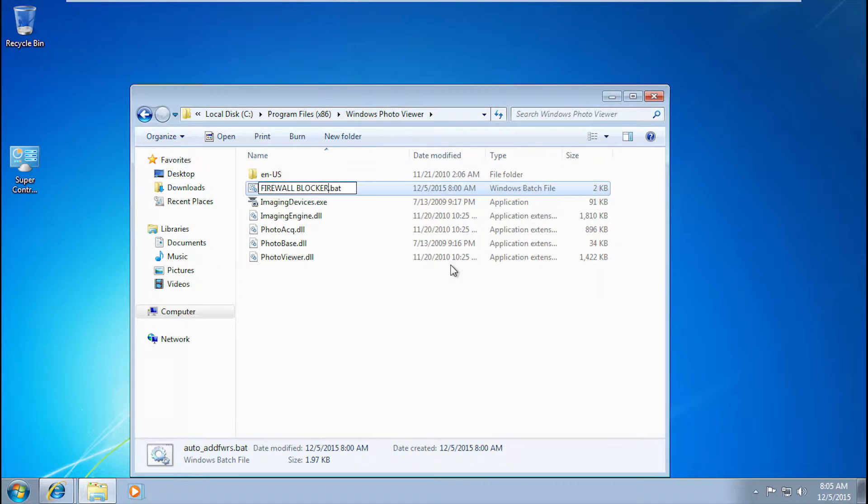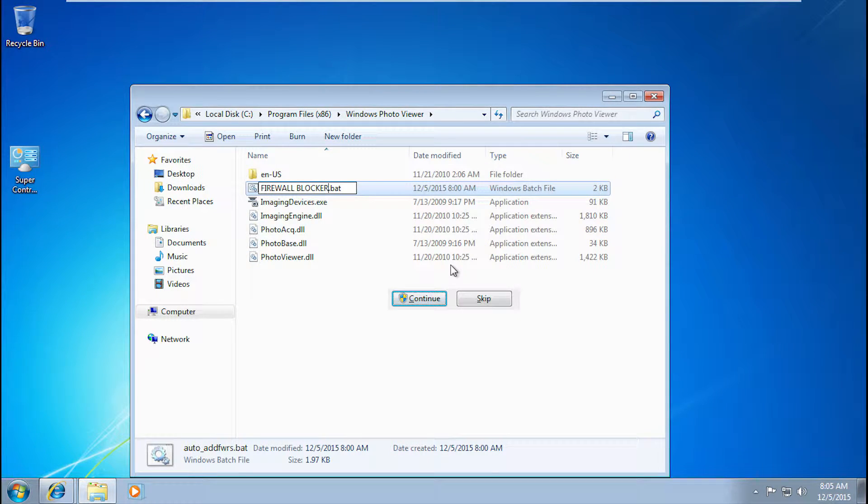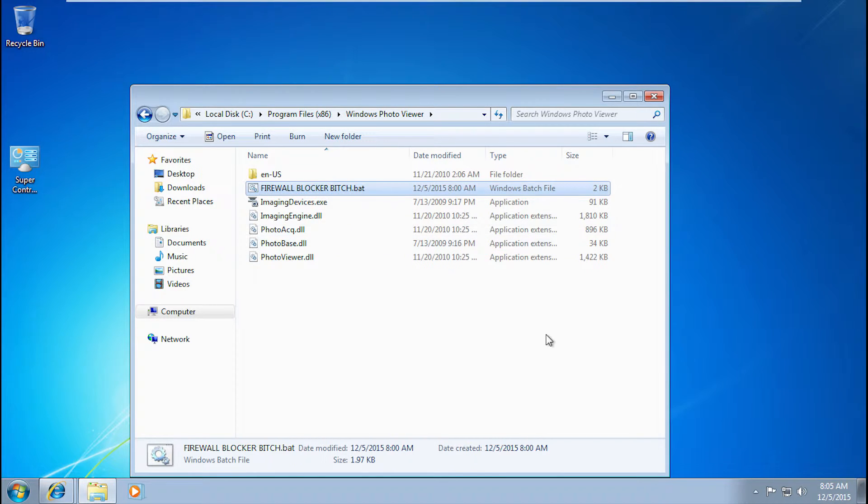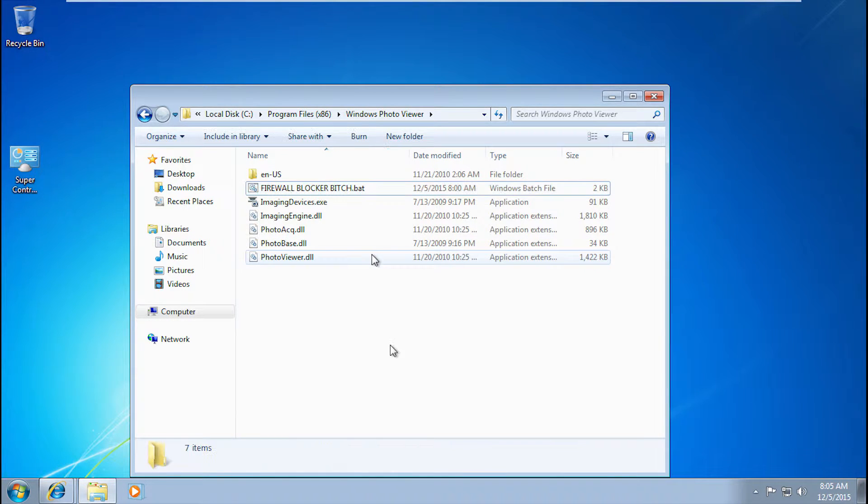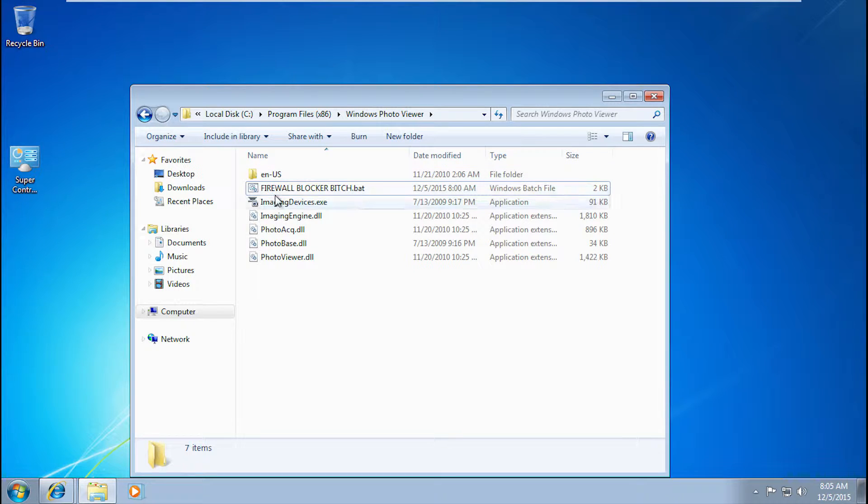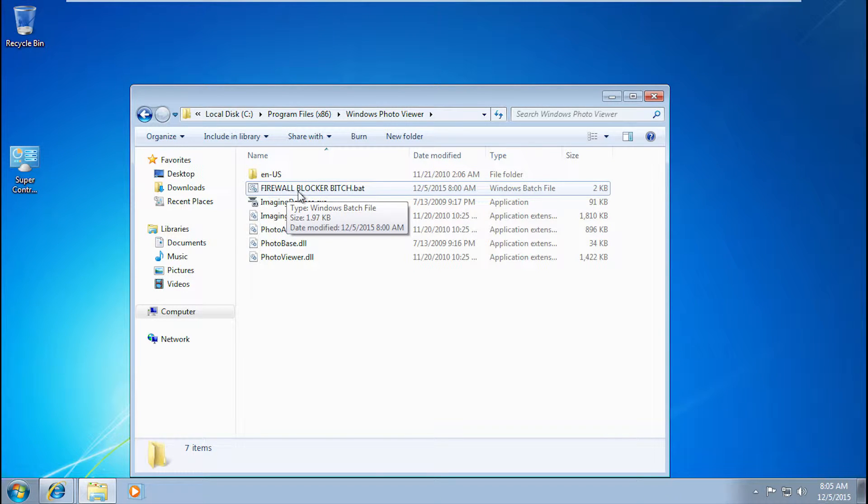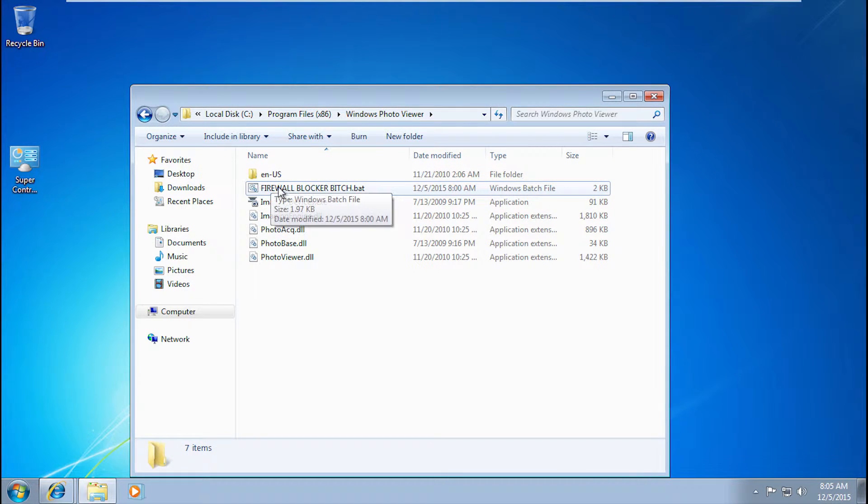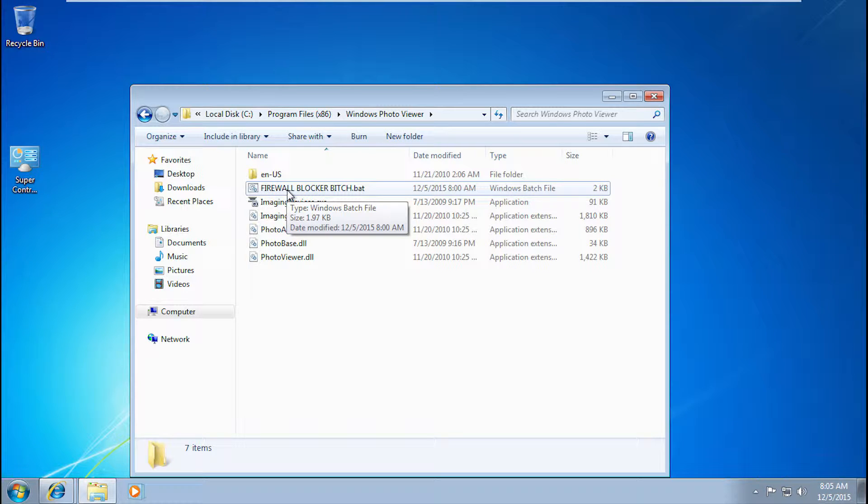Hit continue. And then what you want to do is, say you just want to do it easily, anything below this folder and in this folder will be blocked in the firewall.